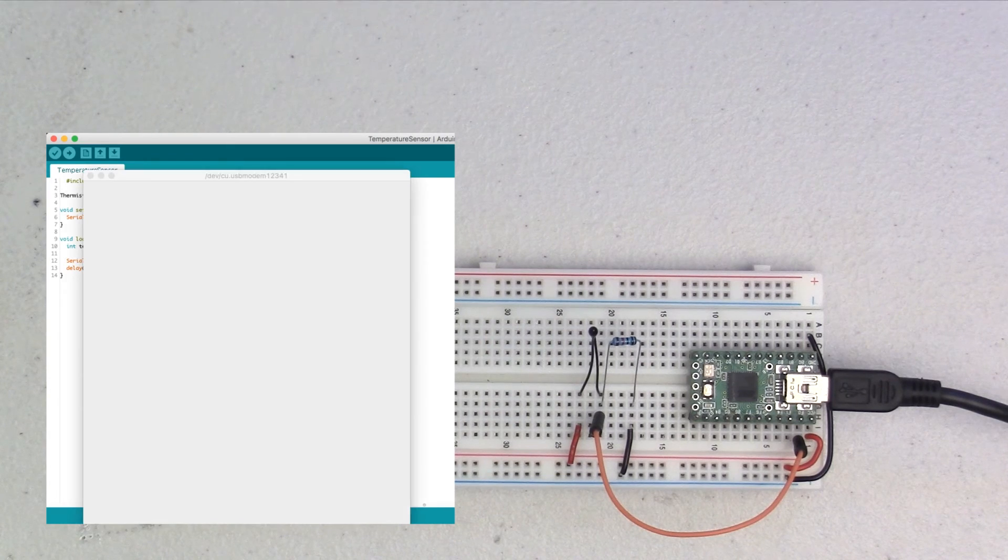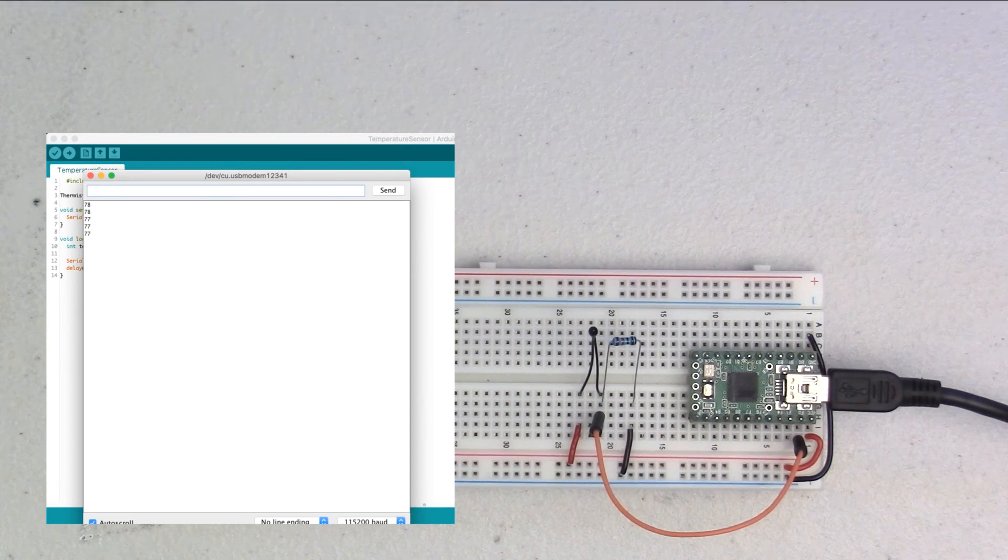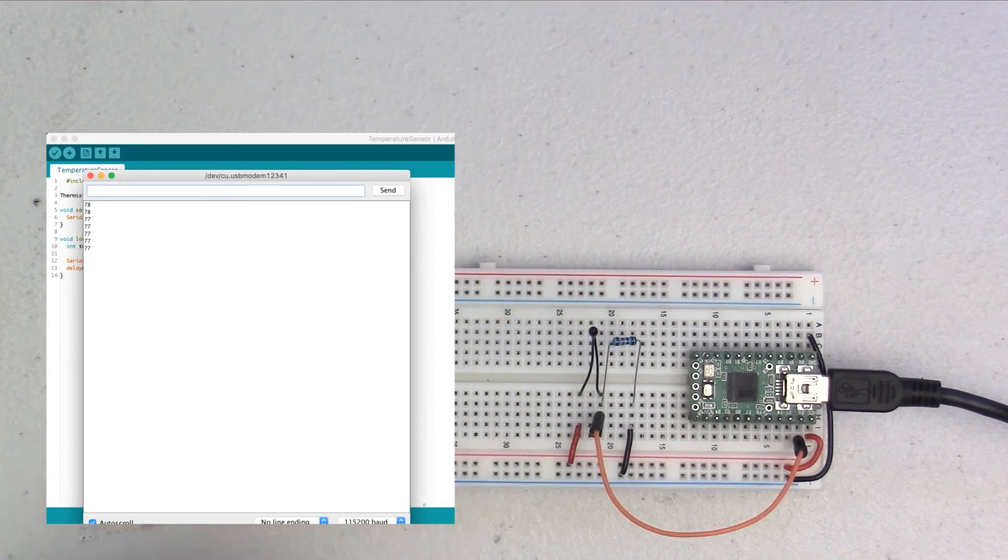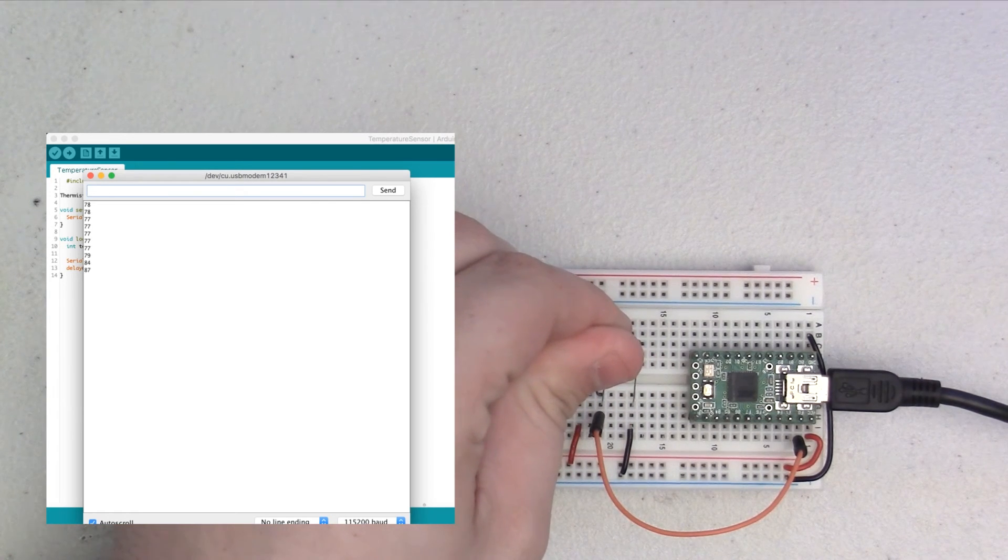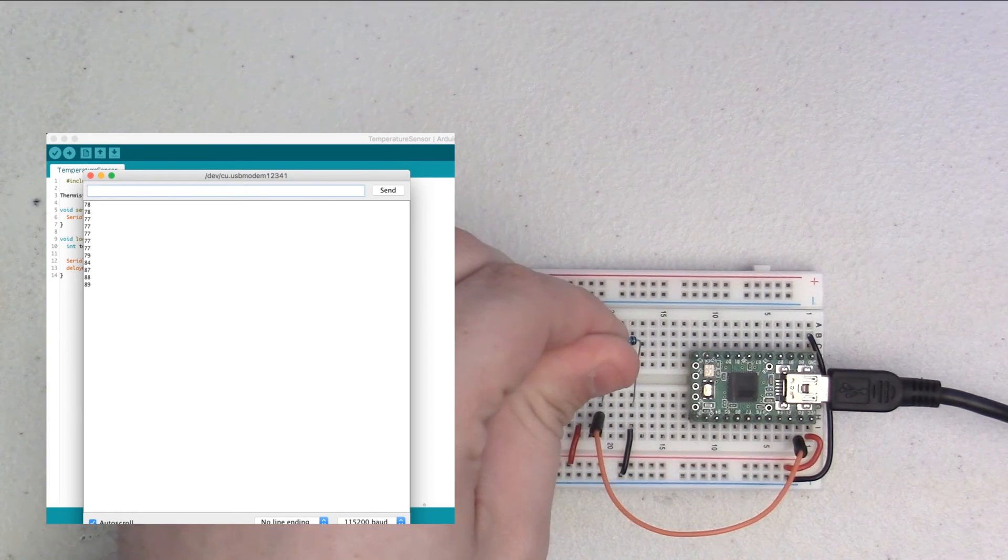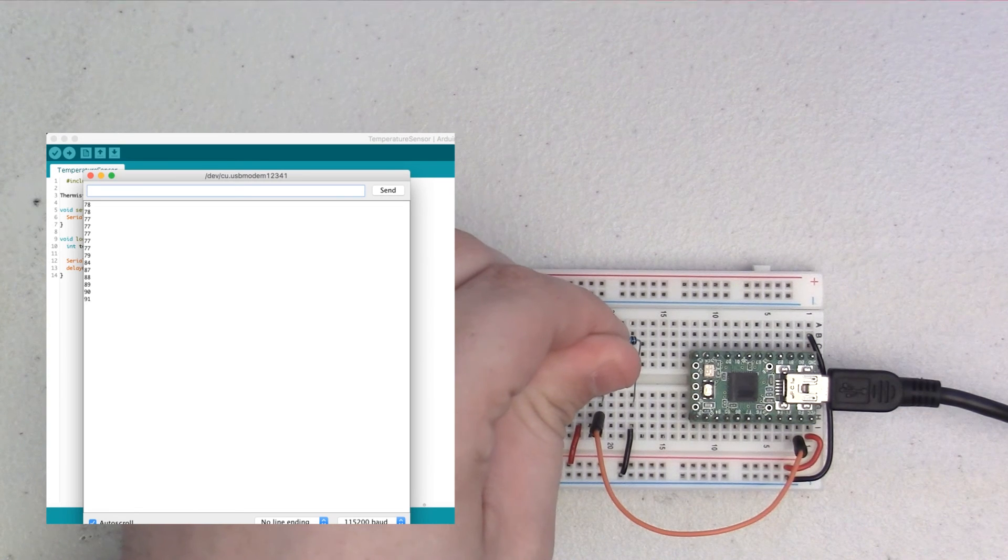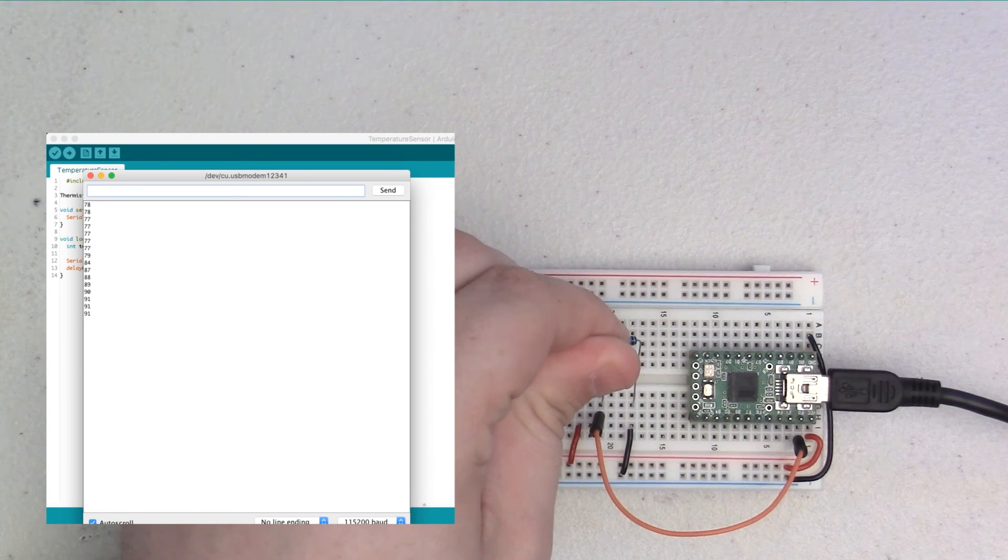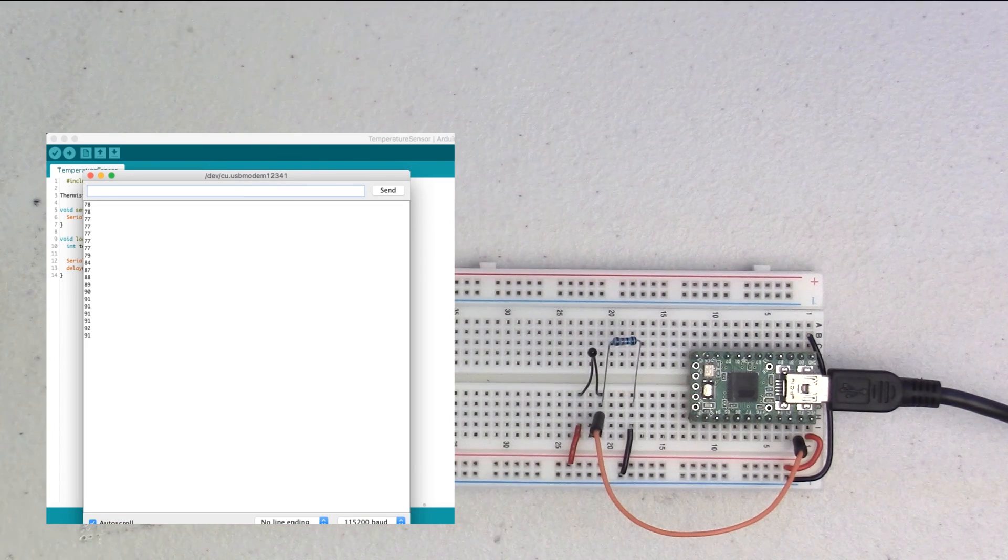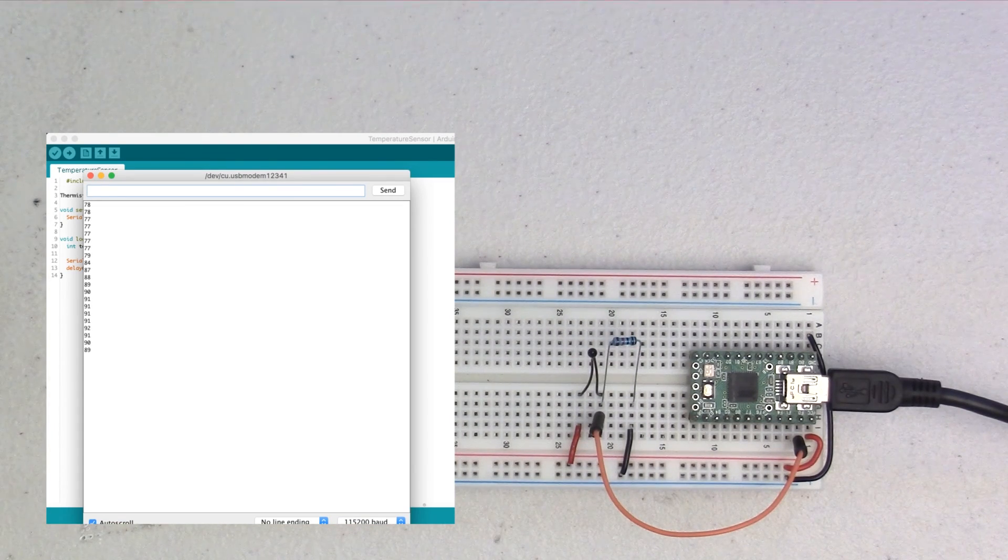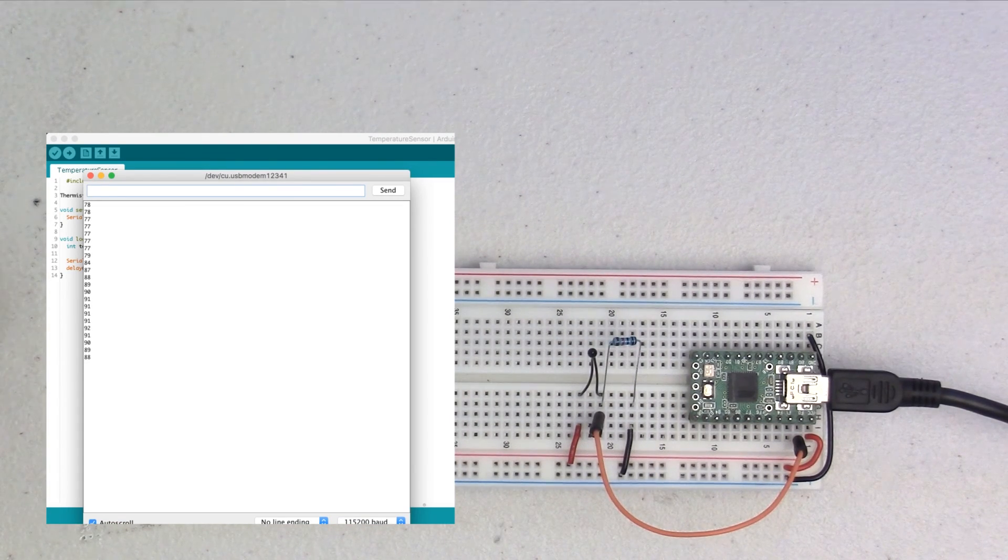So, now, if we open up the serial monitor, we can see that it's 77 degrees, and if I hold on to the thermistor, that temperature starts rocketing up really quickly. We're at 89, 90, 91, and I'm sure if I kept holding it longer and longer, it would get up eventually all the way to human body temperature of 98.6.